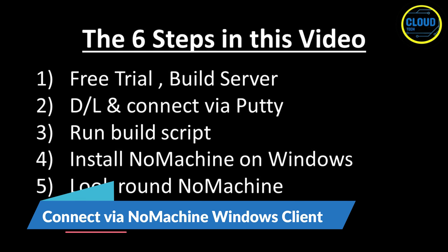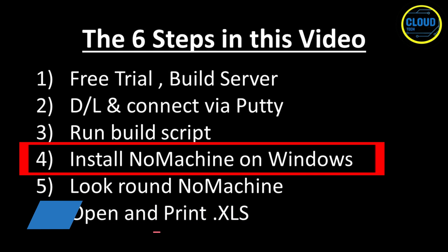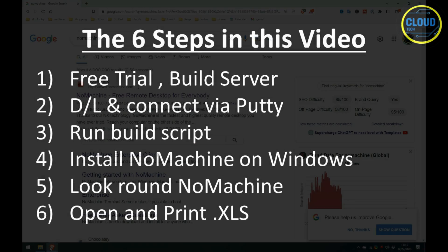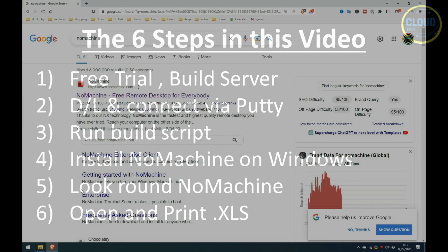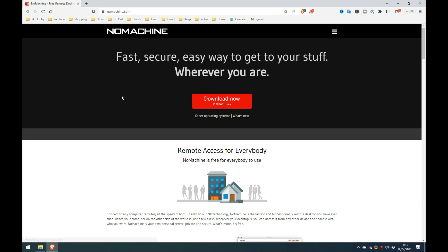For step four, I am going to show you how to install and then connect using the NoMachine windows client. So let's do that. In a web browser, I search for NoMachine and take the first link titled free remote desktop for everybody to the official NoMachine website. Where they have clients for Windows, Mac and multiple families of Linux. They also have clients in the Apple App Store for iOS or the Google Play Store for Android.